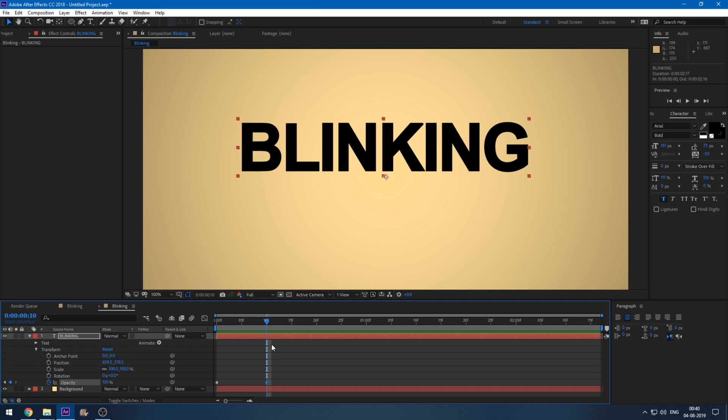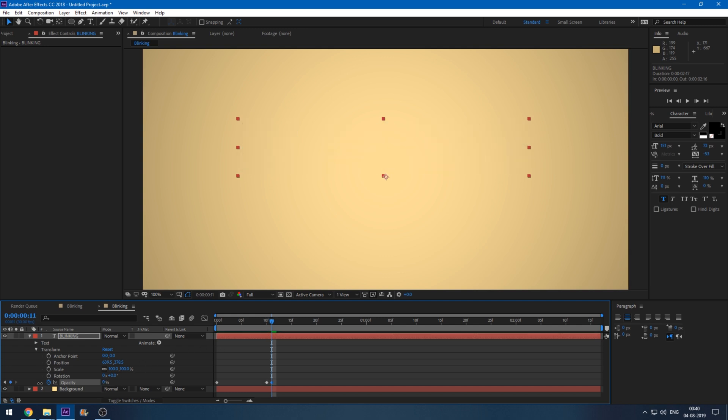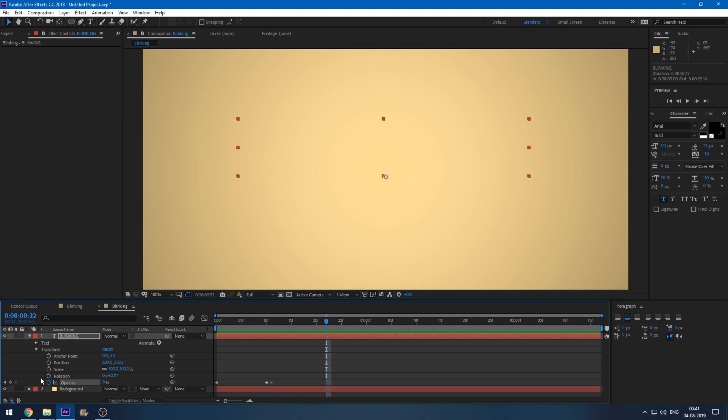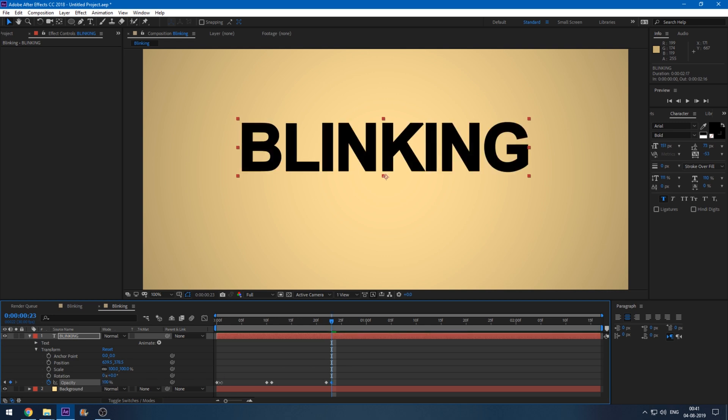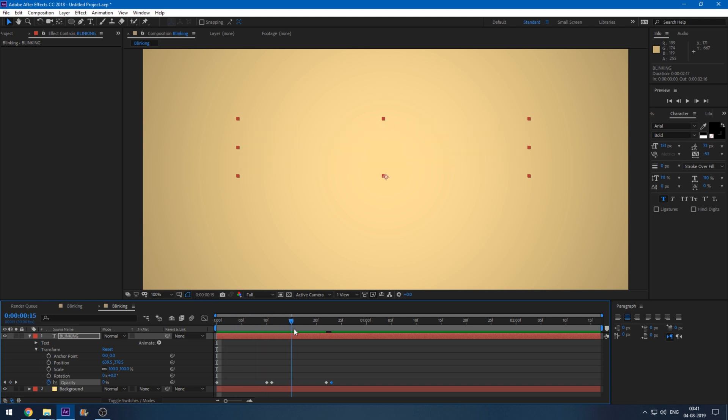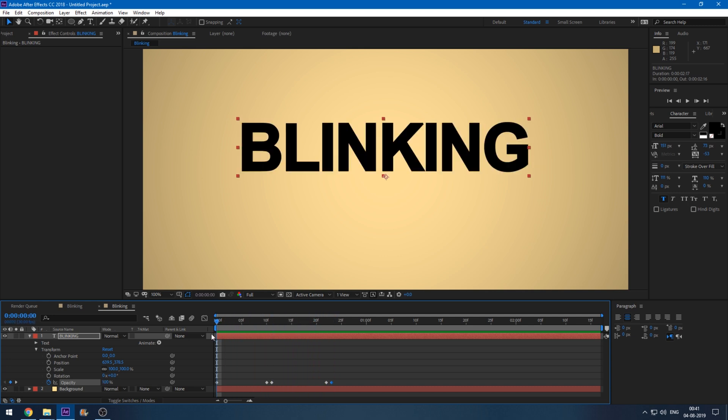Set this to zero and go to around 10 more seconds forward and click on this diamond icon so that another keyframe is created. Go to the next frame and set this back to hundred, and now you have blinking like this. So your text blinks like this.